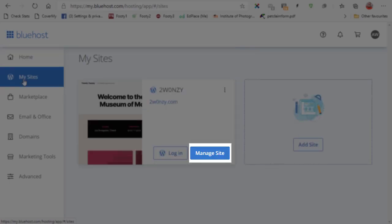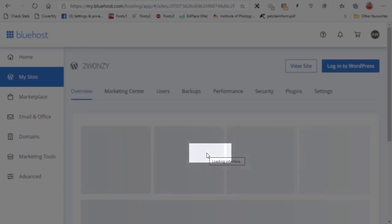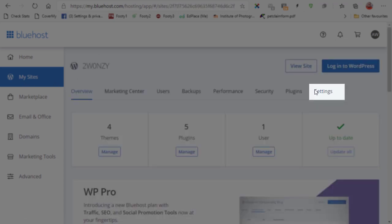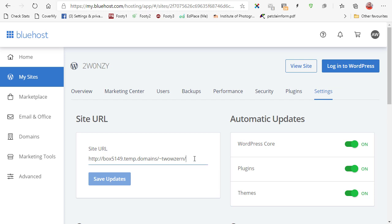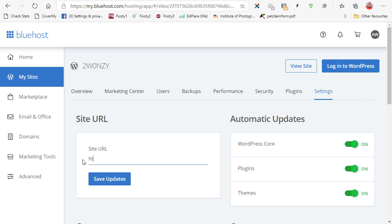To fix that let's go back to the portal. We're going to my sites, manage site, go over to settings, and then you can see the site URL is this temporary site. Well I don't want that. What I want is https colon forward slash forward slash 2w0nzy.com and click on save updates.